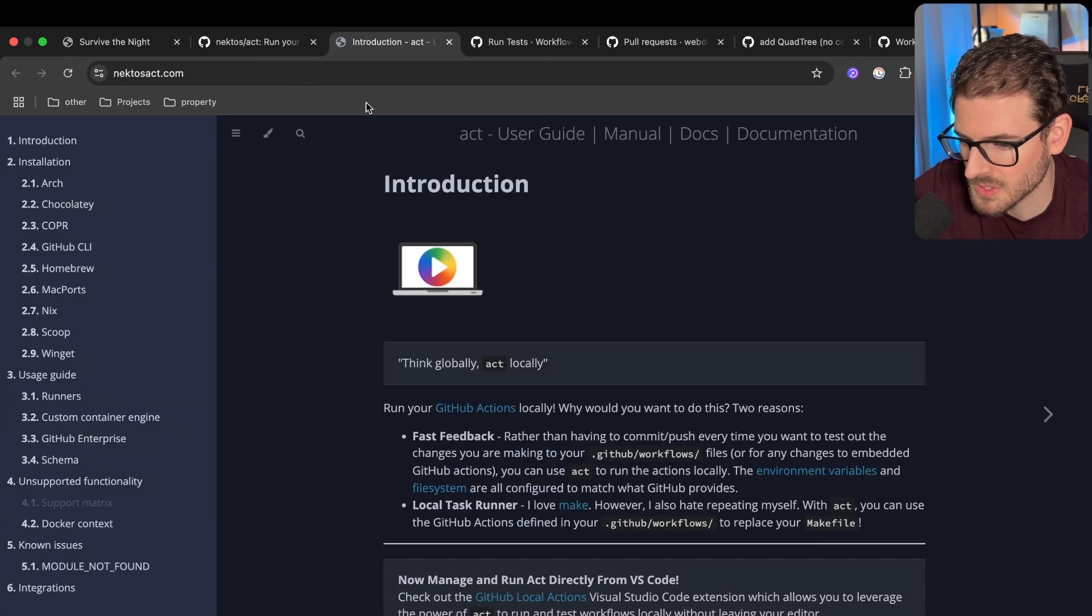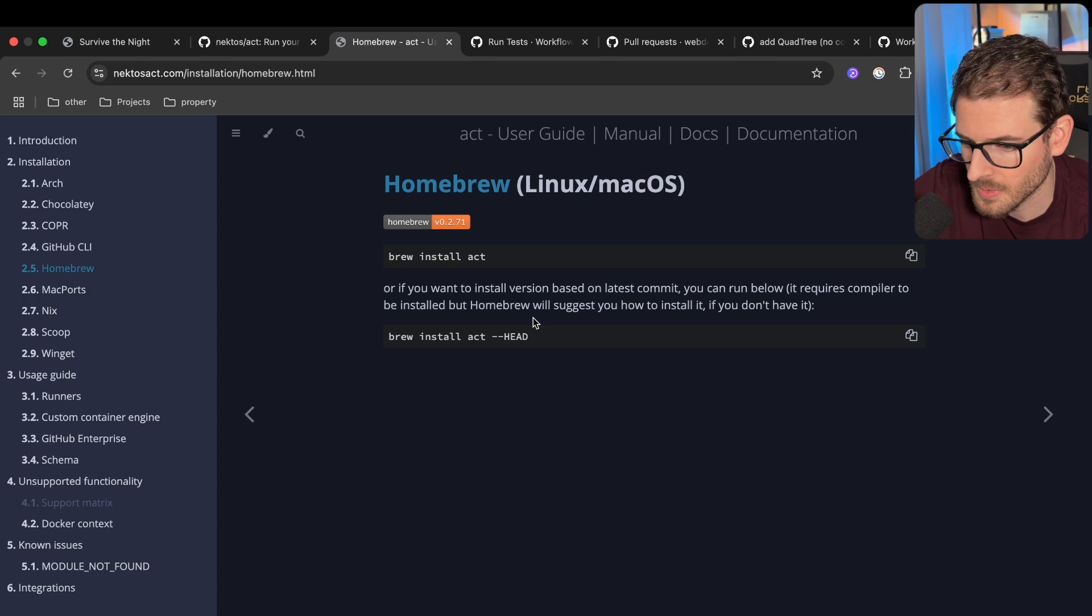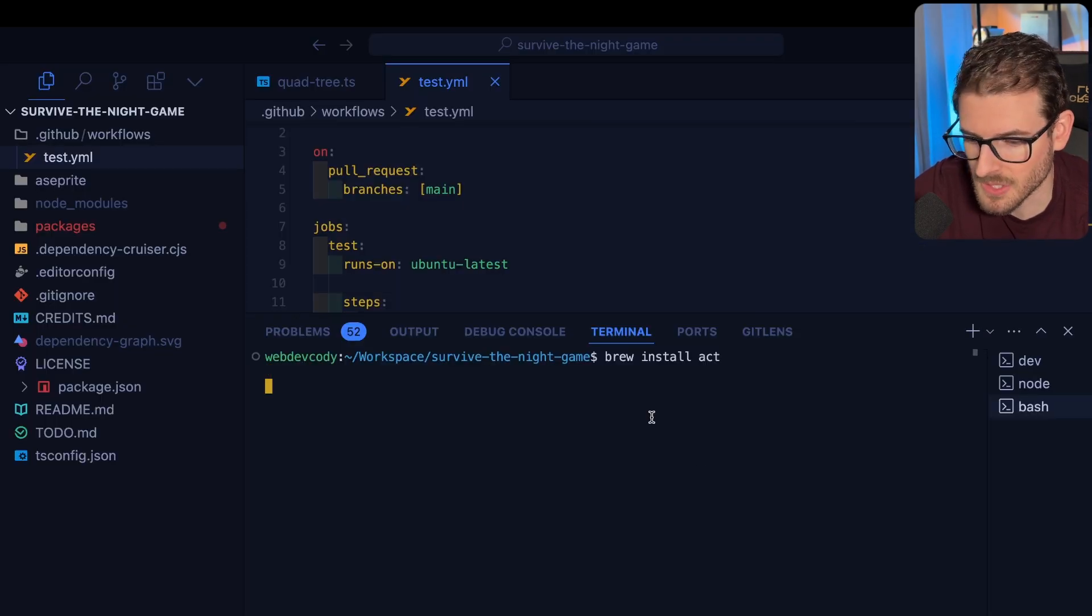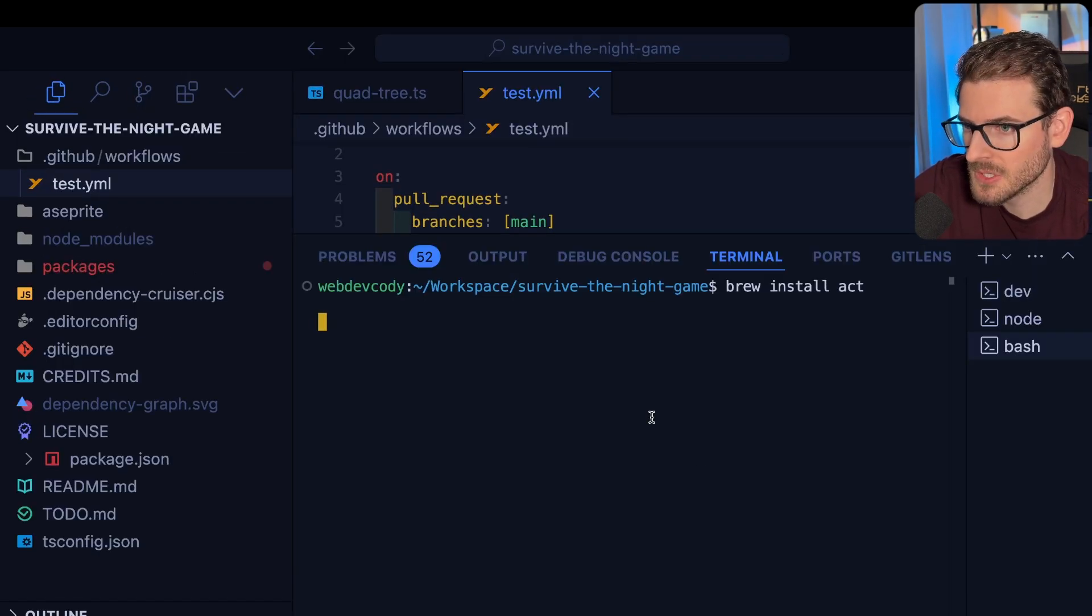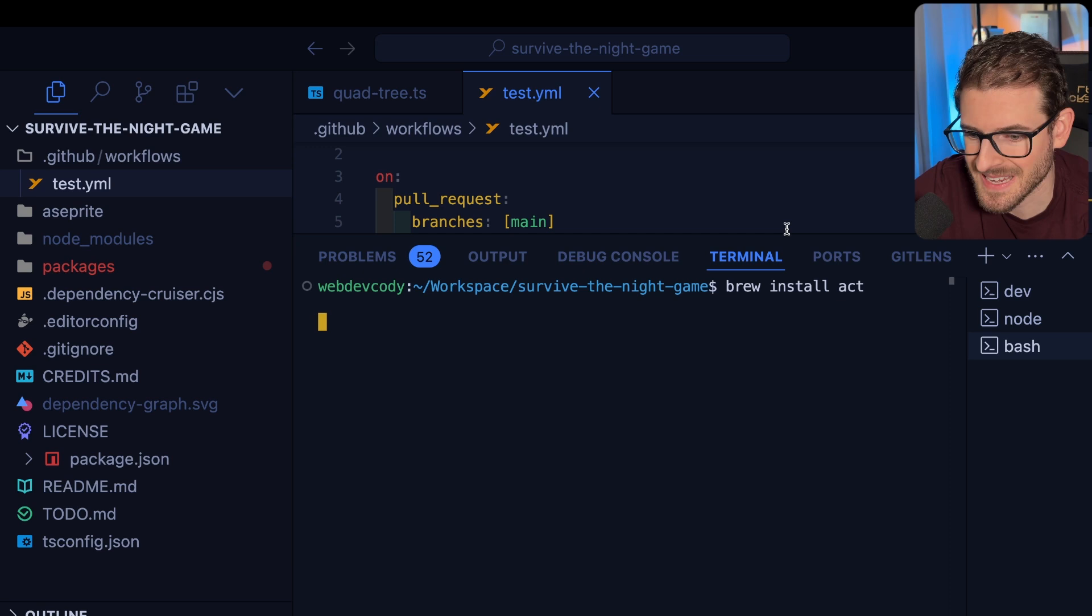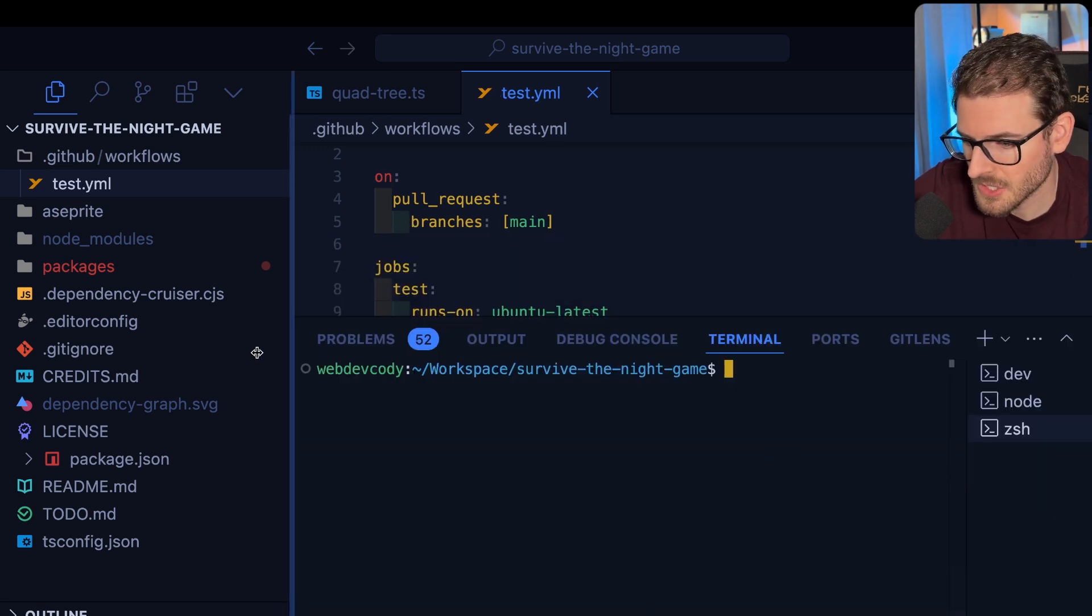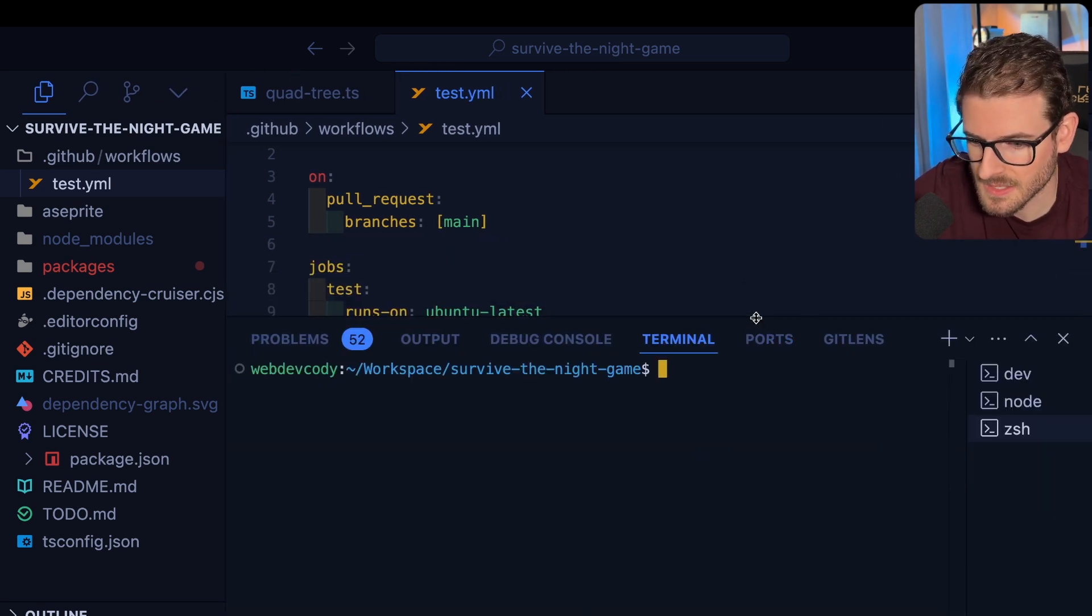I think you can brew install this if you're on Mac. So let's go to homebrew. Let's just go ahead and install act and I'll just go and brew install act real quick so you guys can see it in action. All right, it is installed. And now let's test this out.